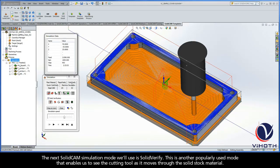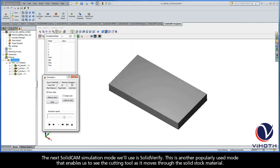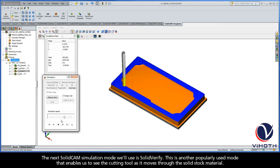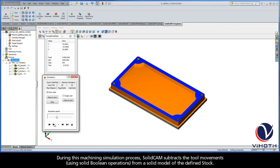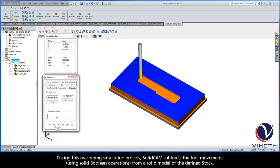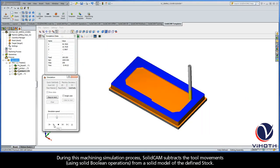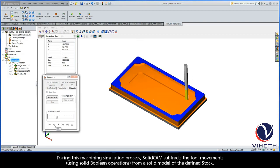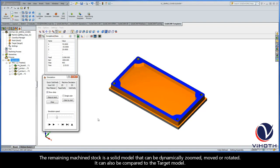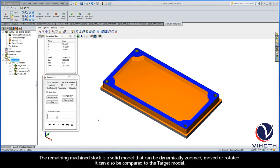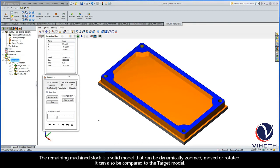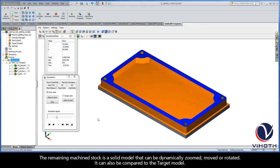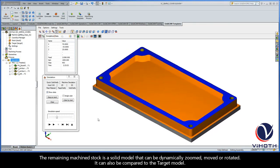The next SolidCAM simulation mode we'll use is Solid Verify. This is another popularly used mode that enables us to see the cutting tool as it moves through the solid stock material. During this machining simulation process, SolidCAM subtracts the tool movements using solid Boolean operations from a solid model of the defined stock. The remaining machined stock is a solid model that can be dynamically zoomed, moved, or rotated. It can also be compared to the target model.